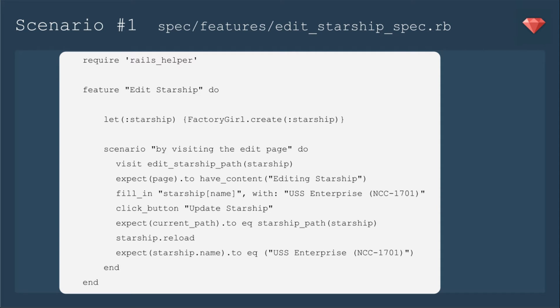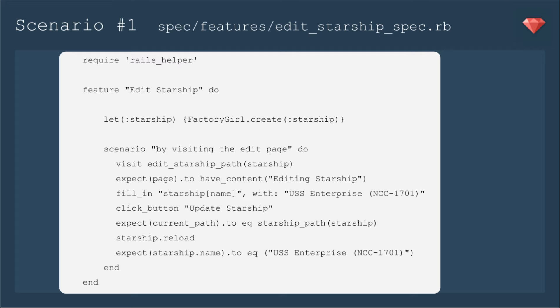In our first scenario, we're going to be editing a starship. First, we're going to let with no exclamation point starship be a factory girl creation of our factory starship. We're going to edit that starship by visiting the edit page directly. So we'll visit the edit starship path and we'll call starship. It's a local variable, no at sign.